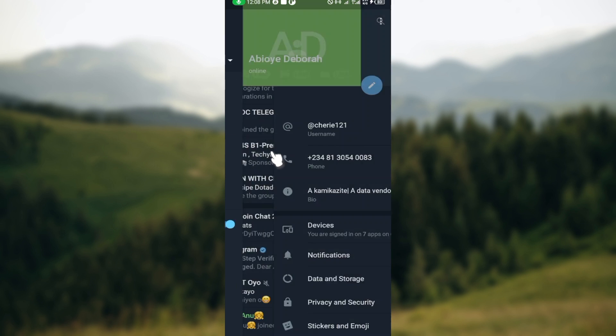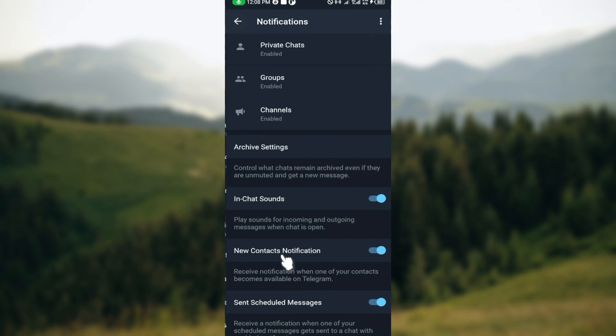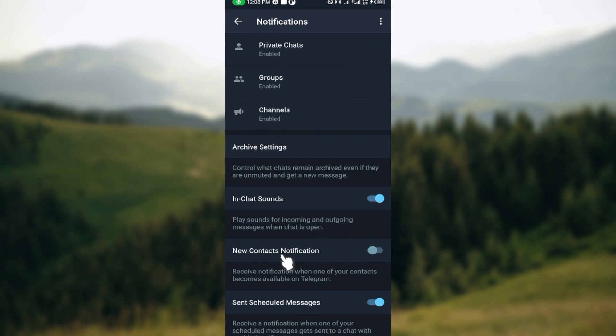After selecting Settings, on the Settings page you can see your name, your username, phone number, your bio, devices, then Notifications. So just select Notifications. Under Notifications you can see different options here.